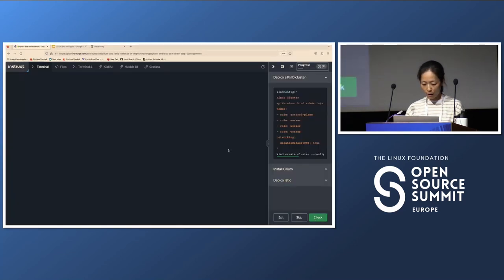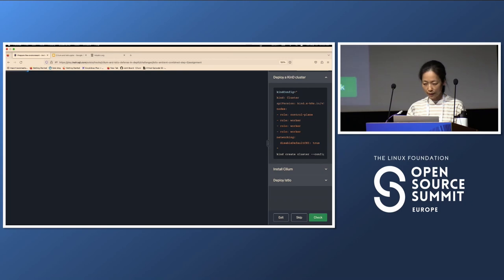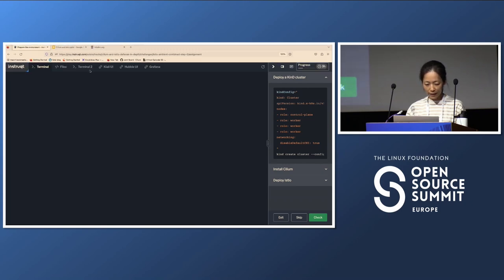Let's see if we have the environment up and running — hopefully fingers crossed it's running now, and I'm hoping the Wi-Fi here is good.